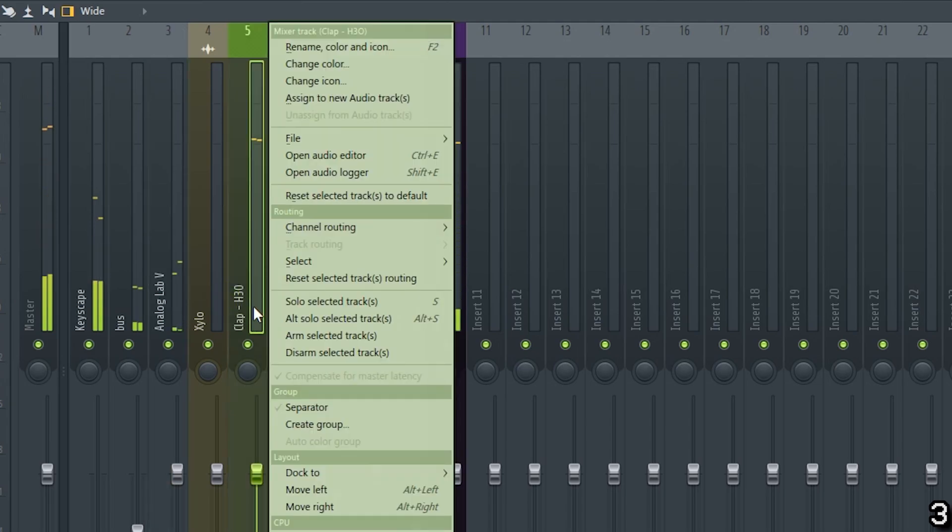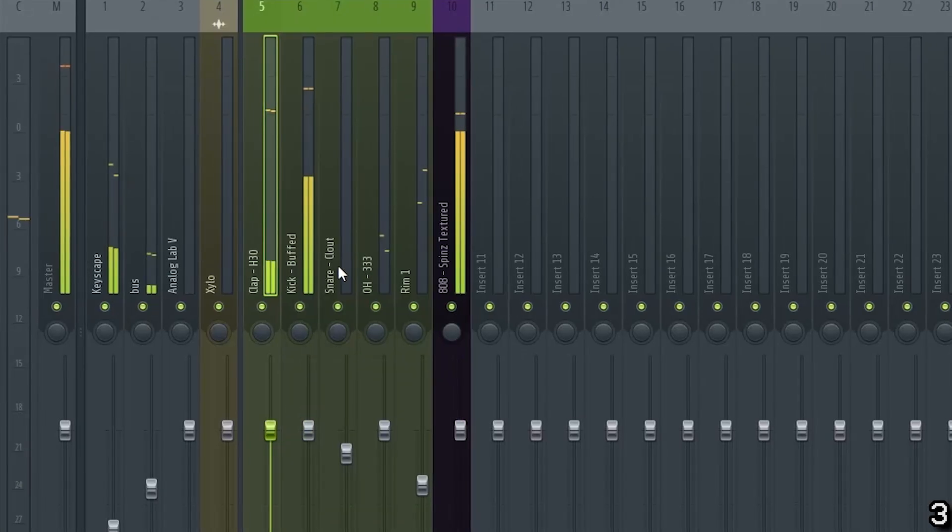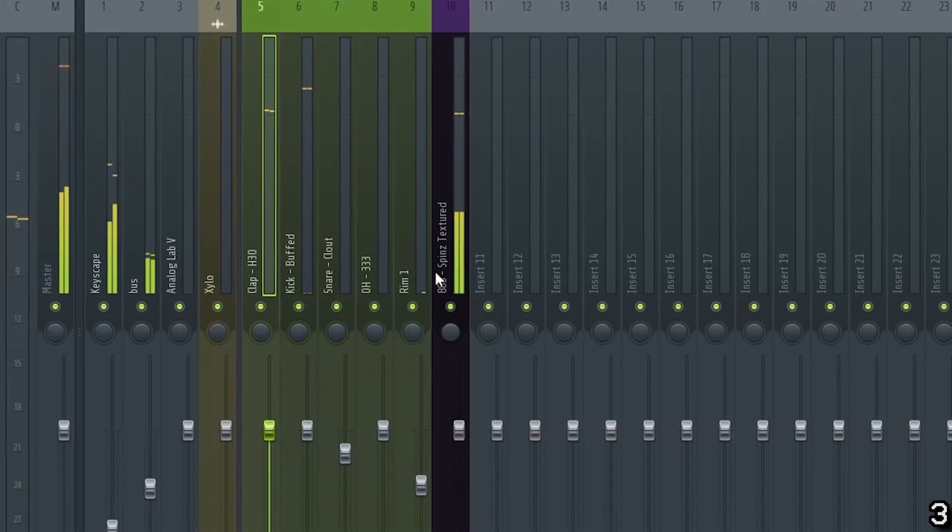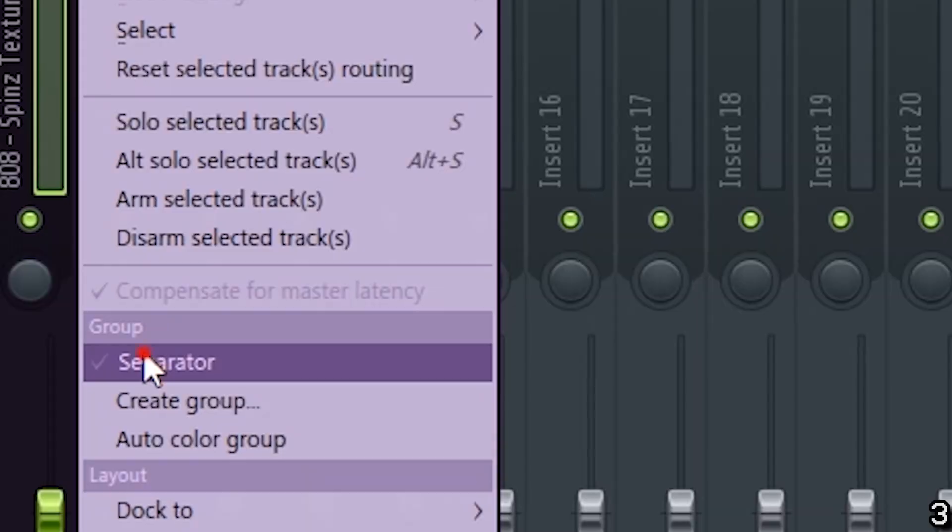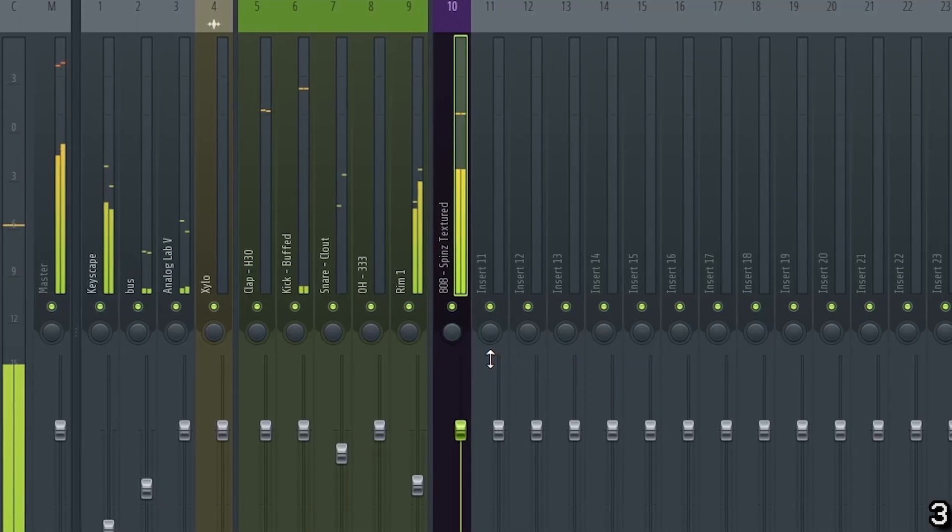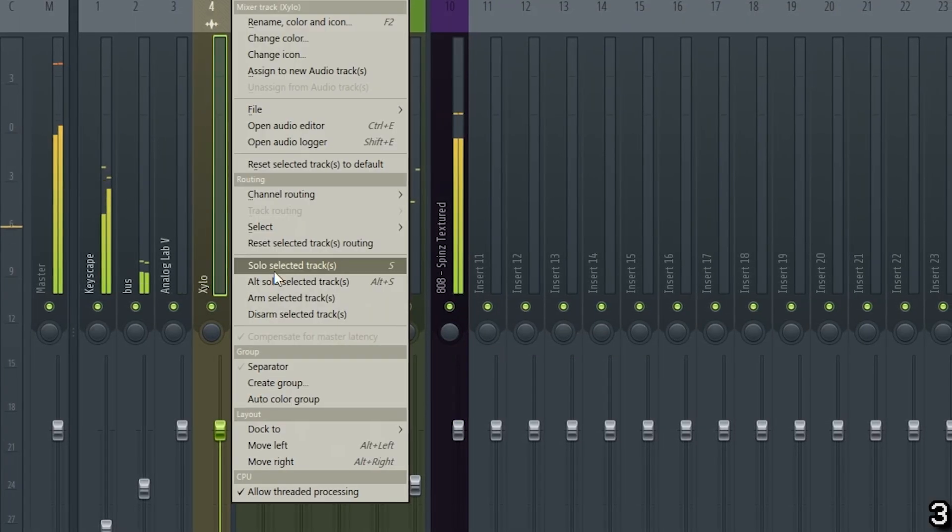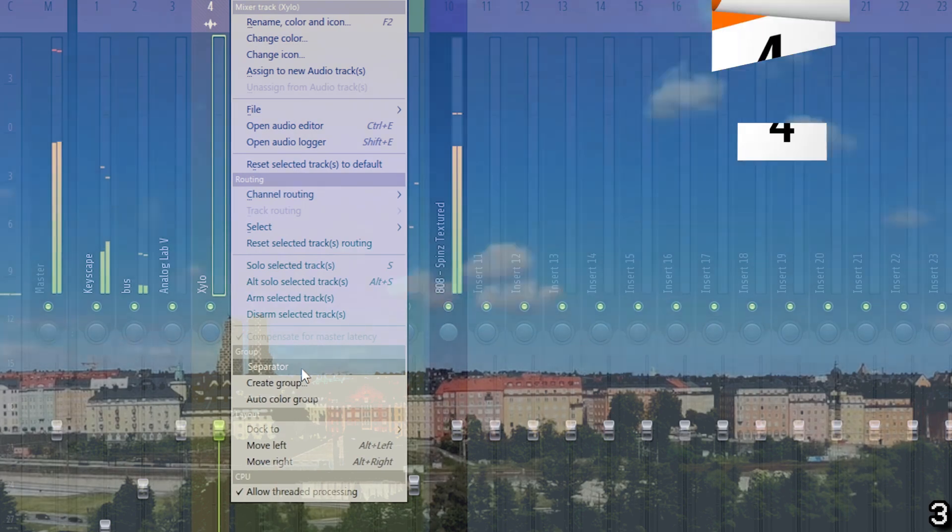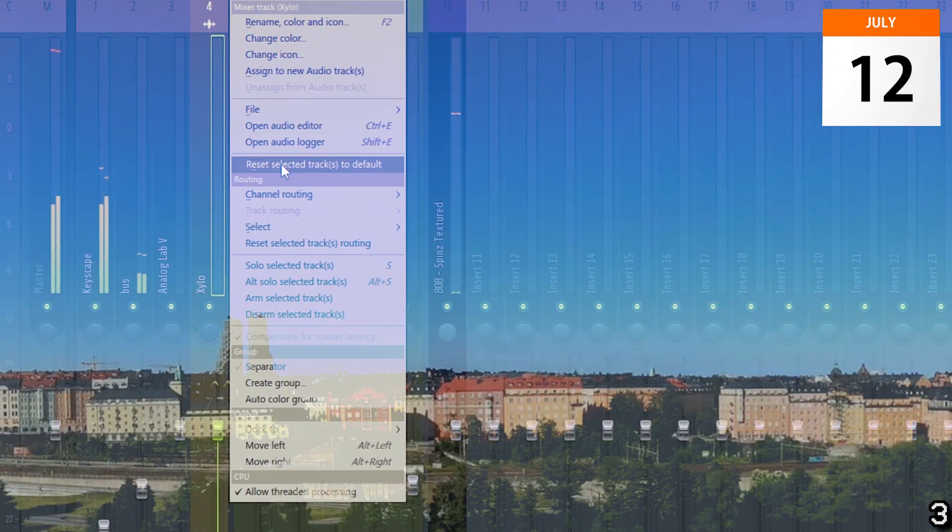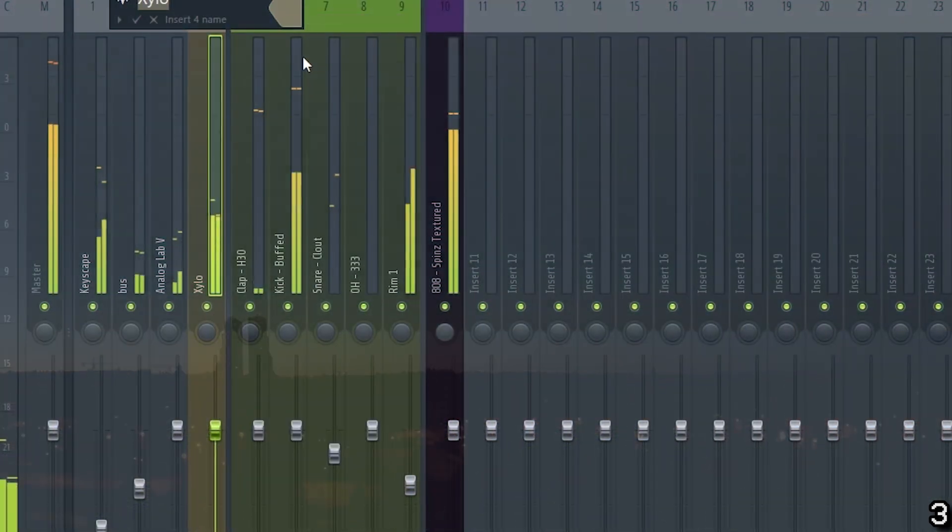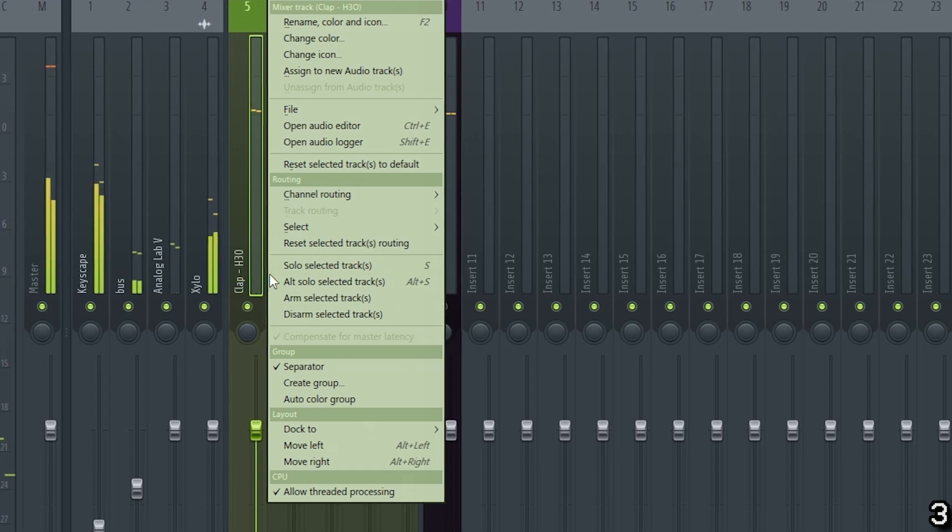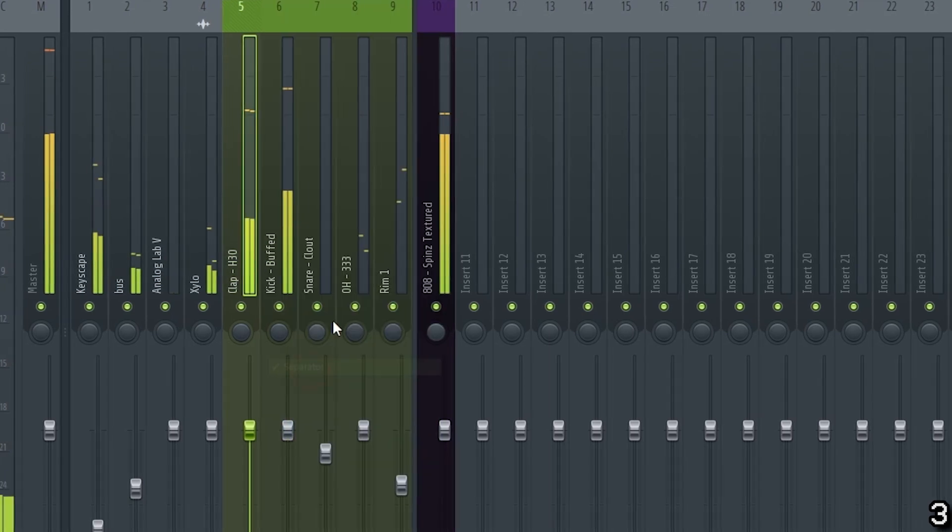Right click on a mixer channel and click separator to add separators between groups of instruments. Doing this makes your project look a lot cleaner and it's a lot easier to work with, especially if you leave the project for a few days or months and come back to it later. You'll thank yourself for being organized.